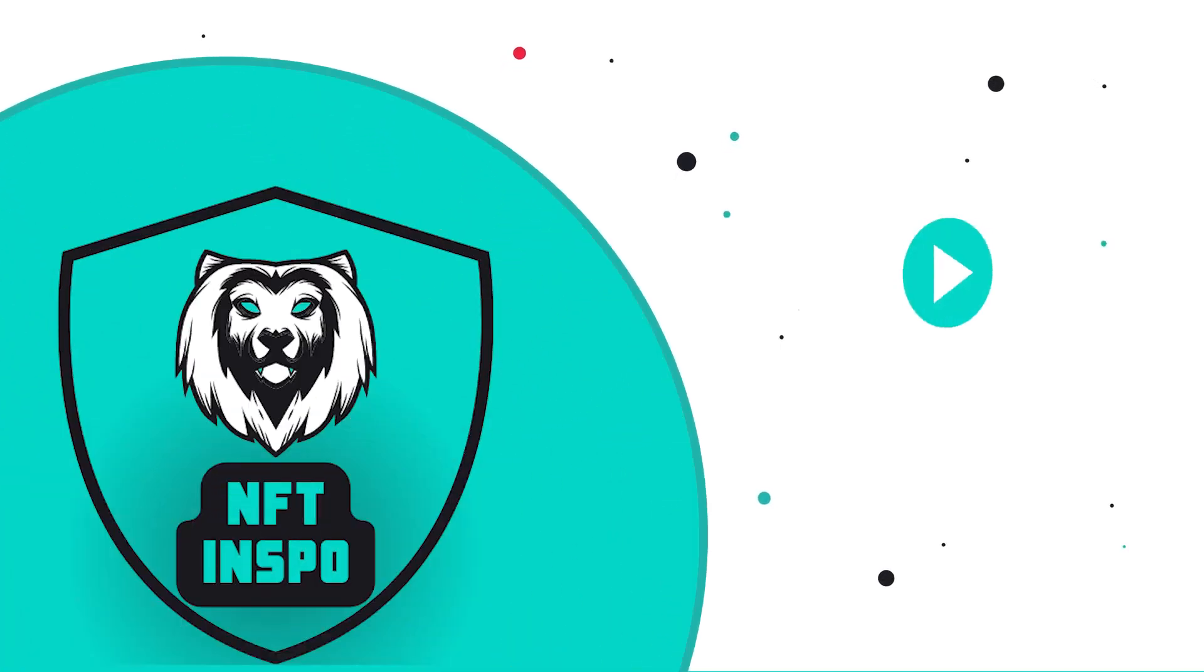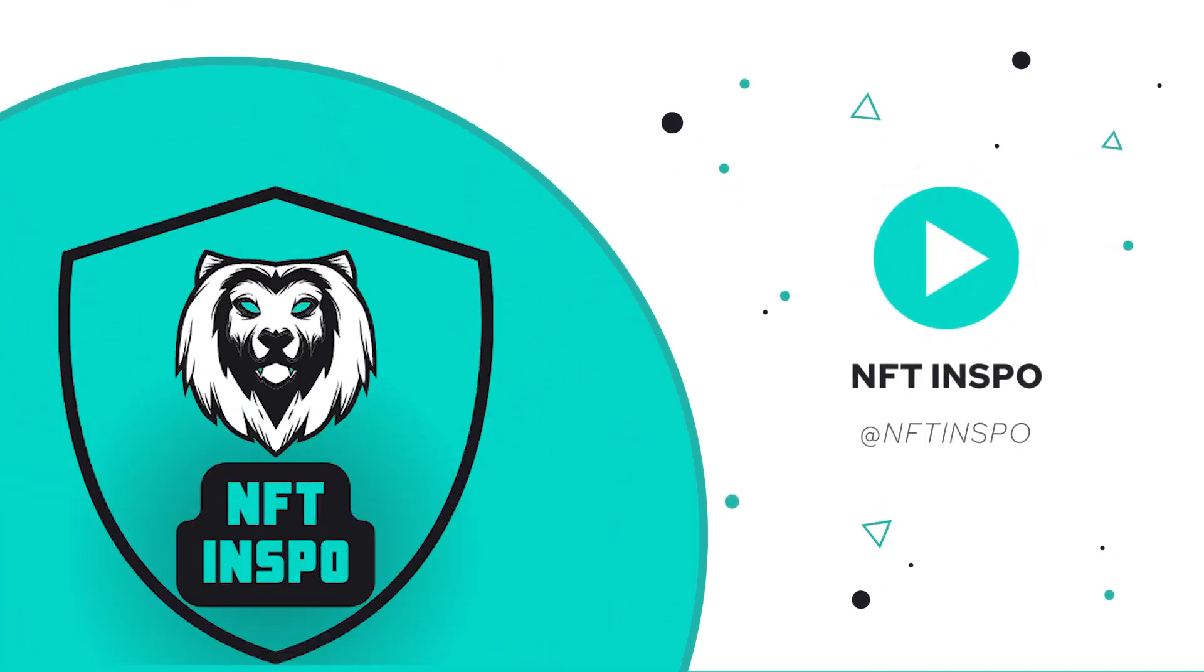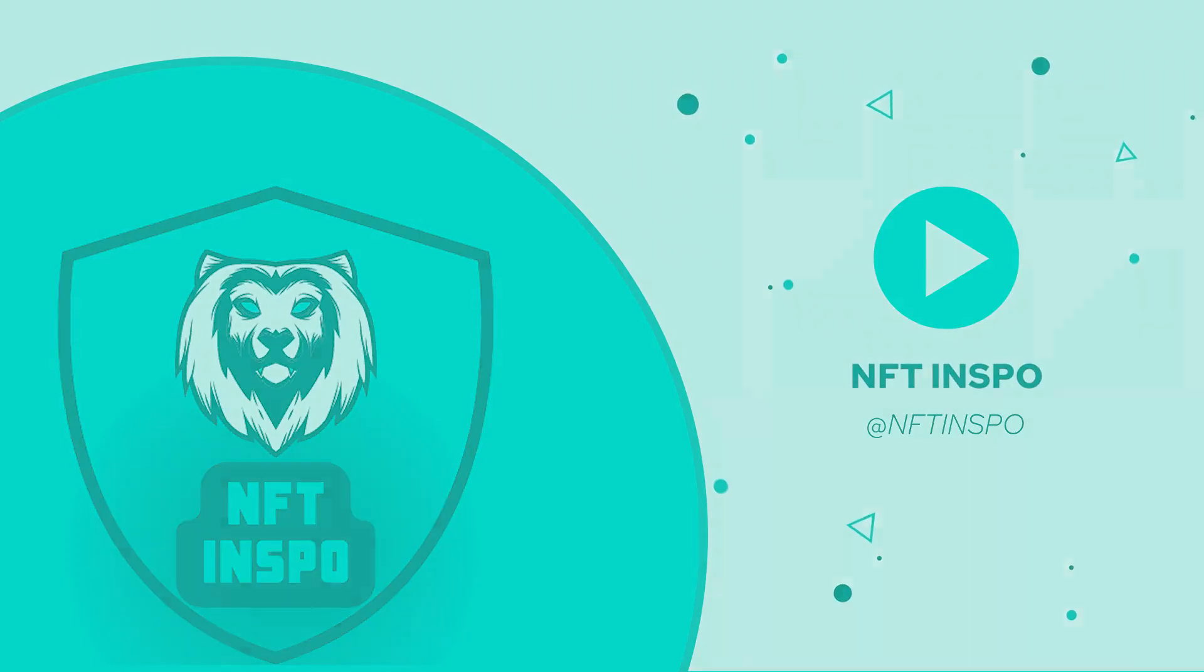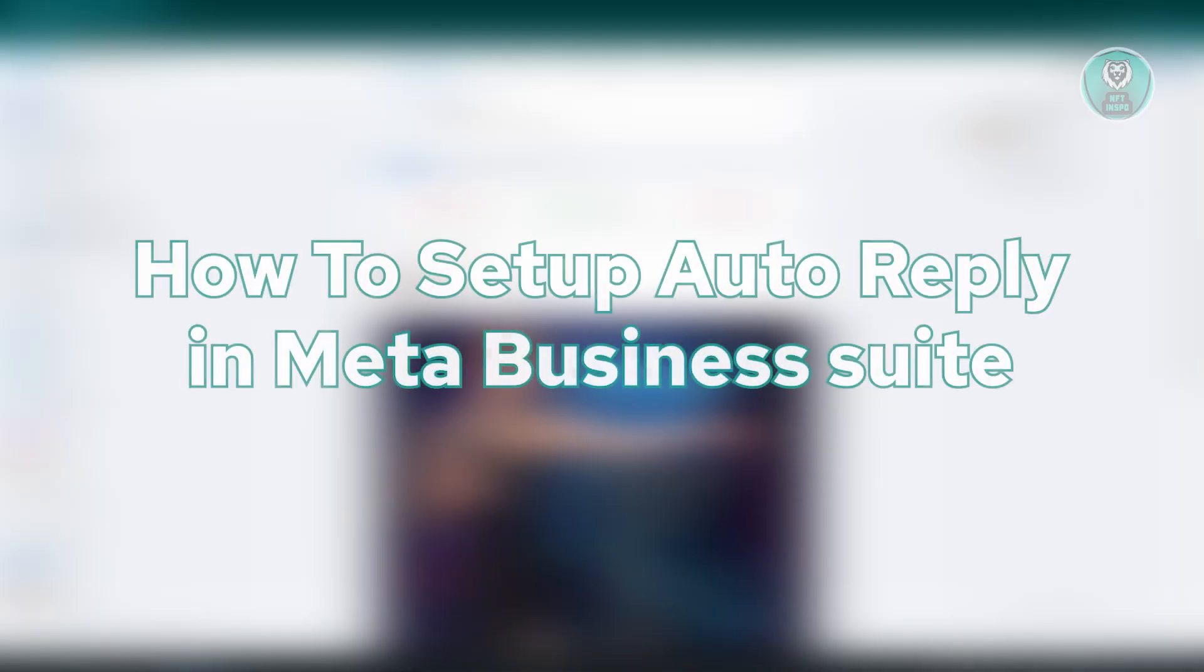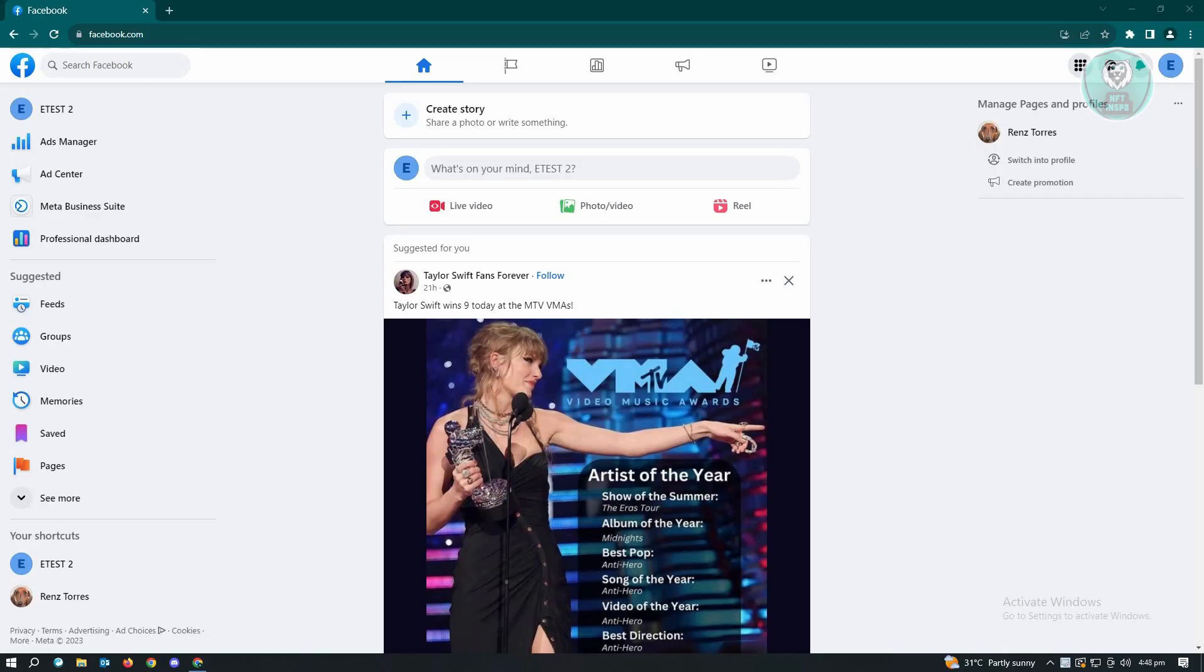Hello guys, welcome back to Anything Spoke. For today's video, we're going to show you how to set up auto-reply in Meta Business Suite. If you're interested, let's start our tutorial now. First thing you want to do here is go to facebook.com and log into your account.